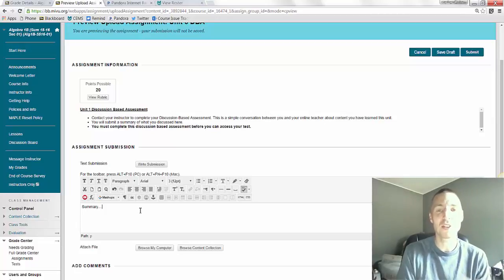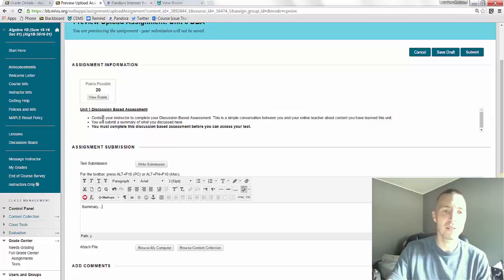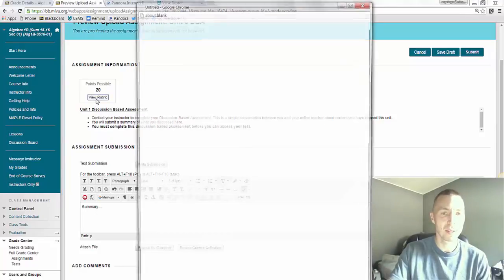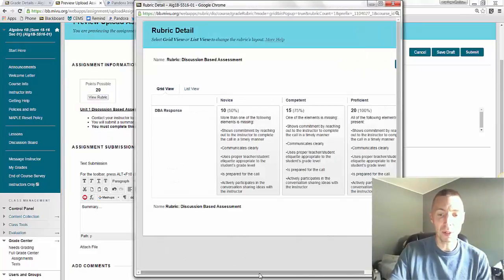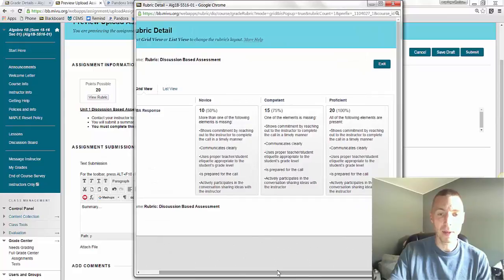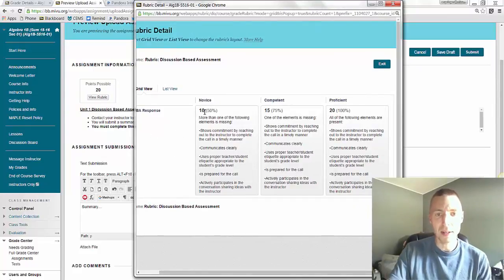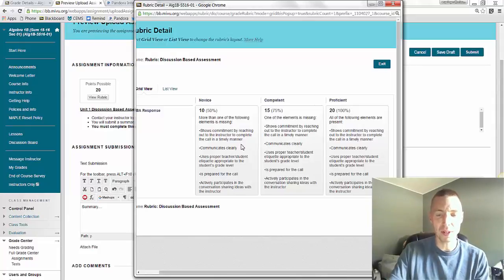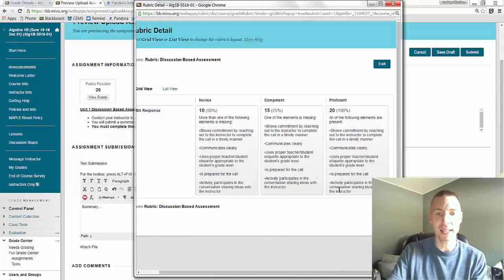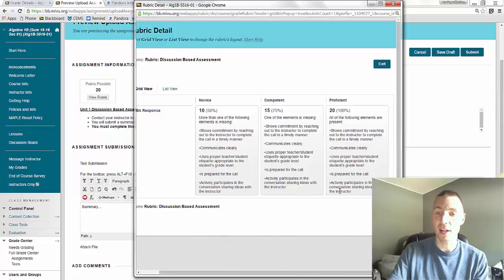I also want to show you the rubric that I used to grade this. It's right here. And basically, you either will get 0% if you don't do it, 50%, 75%, or 100%. And you can go to this and view it for yourself to see all the things that need to be present in order to get 100%.